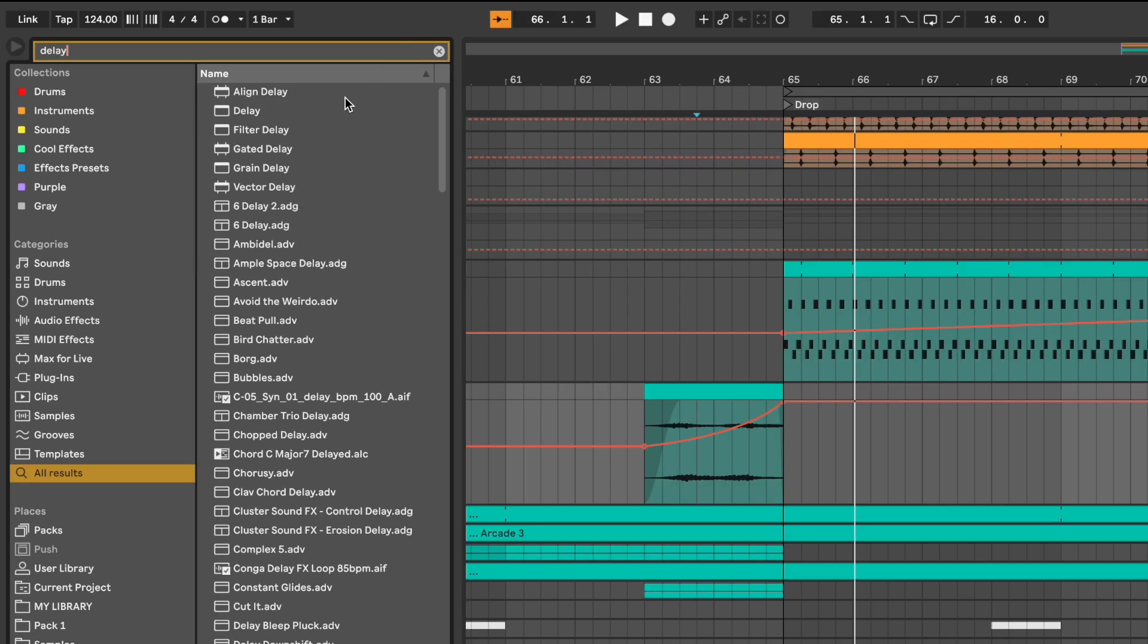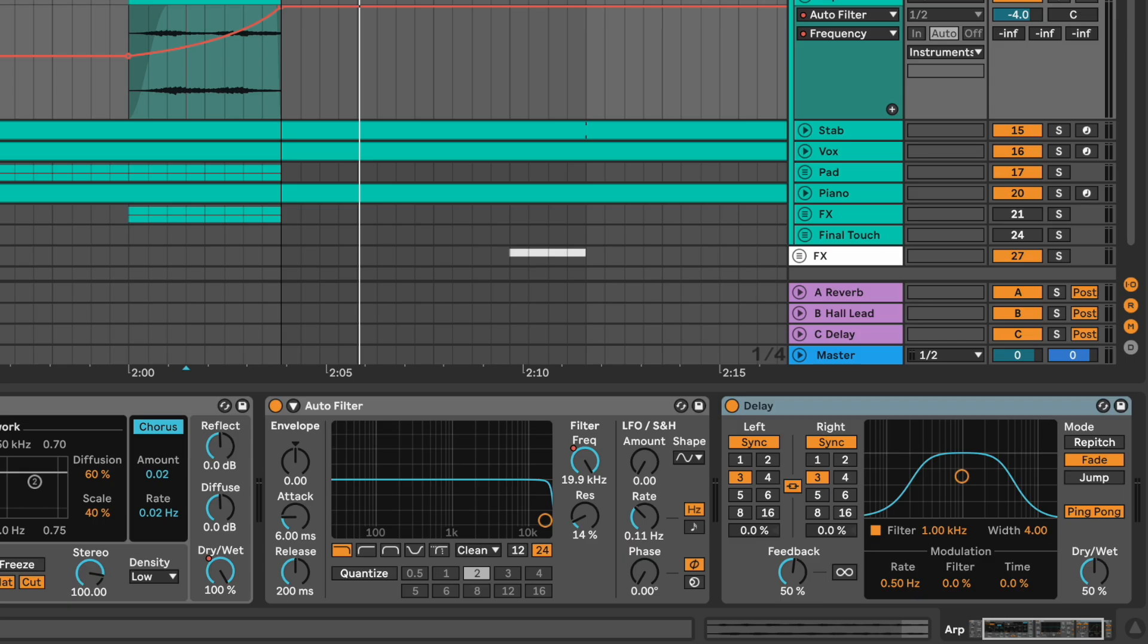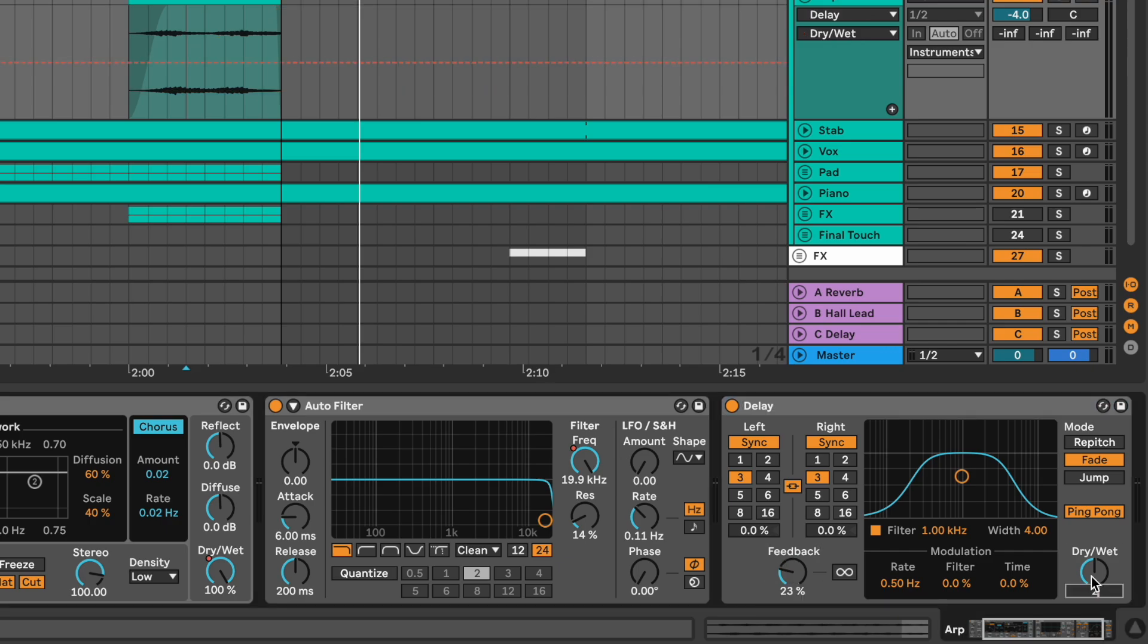Then you want to add a delay. Ping pong mode. Feedback at 23%. Dry-wet at 26%.